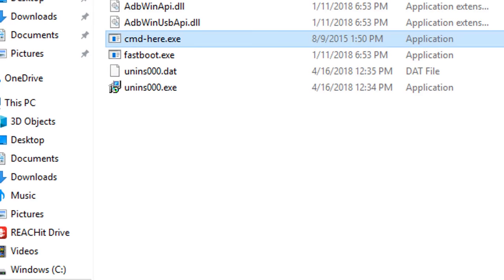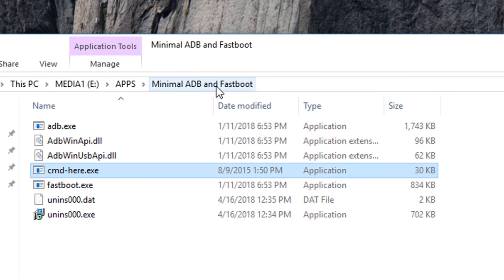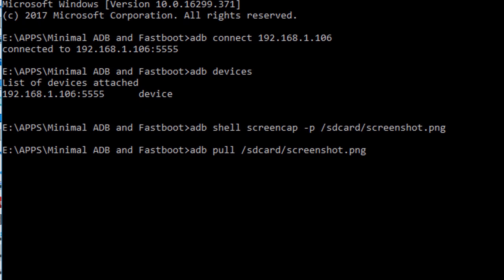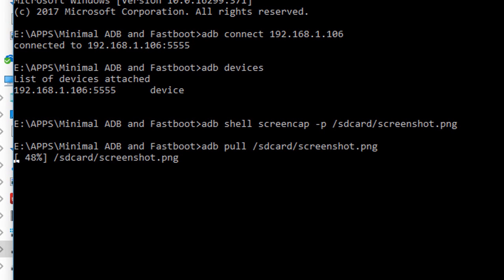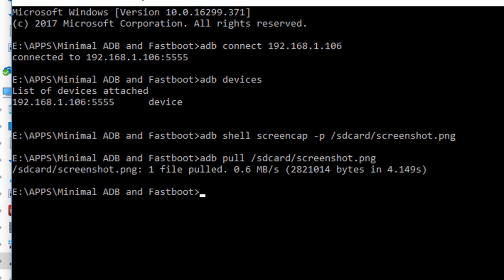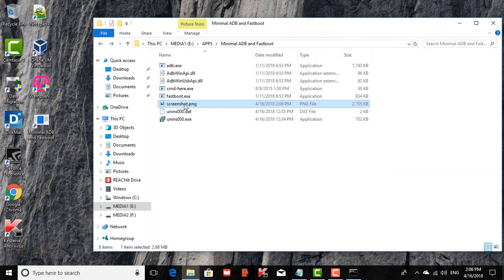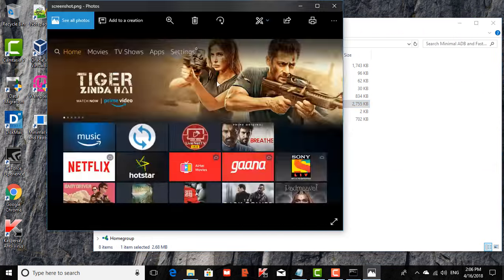We are going to run the command here and click enter. You can see the screenshot is being pulled to your laptop. One file pulled. Let's see the file here. The screenshot has appeared in the laptop. Here is a screenshot from your Amazon Fire TV Stick.